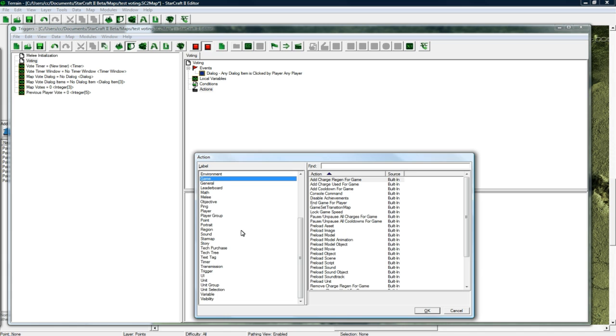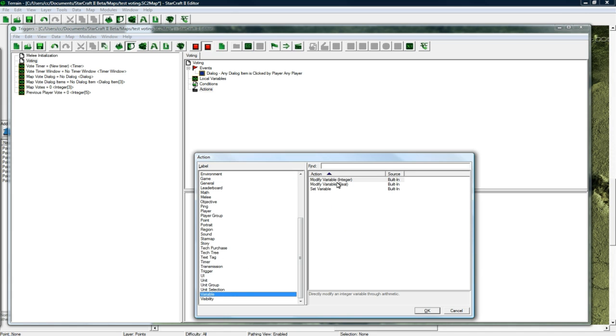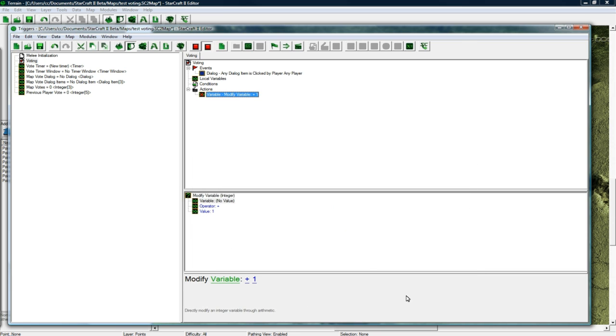Now we want to variable modify variable. So we want to modify map votes.